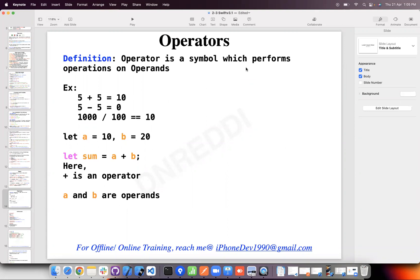The definition of operator: an operator is a symbol which performs operations on operands. Here we are performing addition — this is the symbol, these two are values, and values are also called operands. Here 5 minus 5: minus is the operator and 5 and 5 are operands. Similarly with the division operator, a thousand divided by a hundred — those are operands.